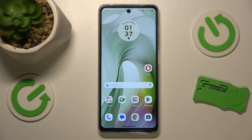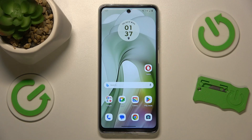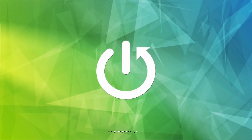This is the Motorola Moto E14 and today I'll show how you can fix Wi-Fi connectivity issues on this device.